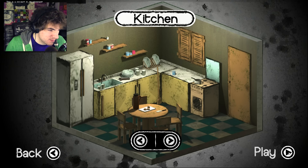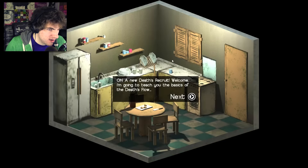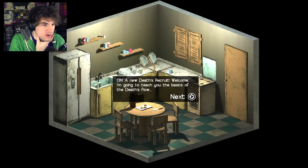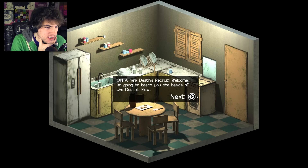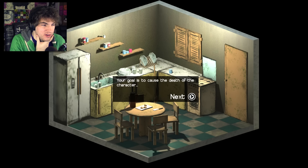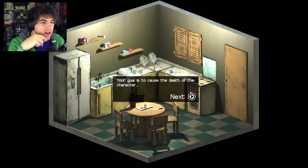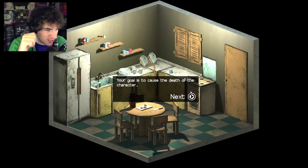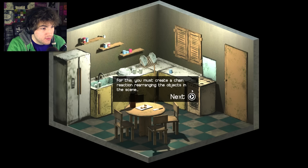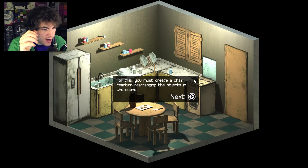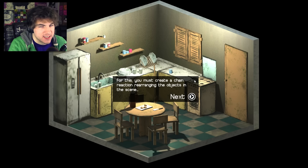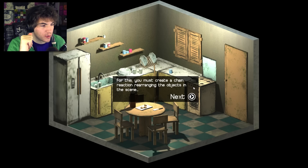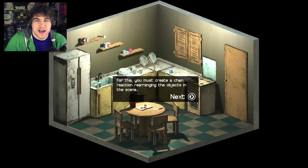So what if I just click play here? "A new death's recruit? Welcome, I'm going to teach you the basics of death's flow." Okay. Your goal is to cause the death of a character. For this, you must create a chain reaction rearranging the objects of the scene. So yeah, like the Rube Goldberg type thing.